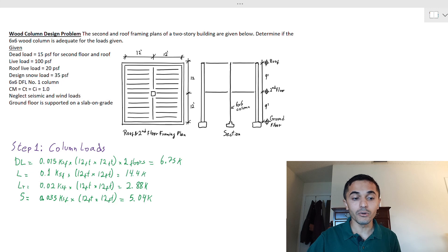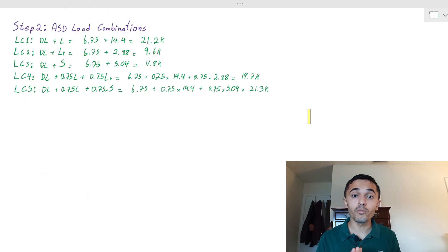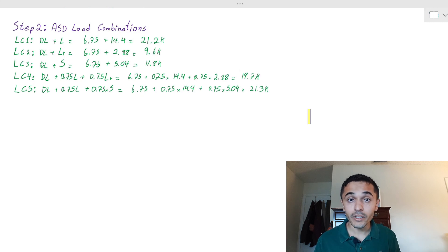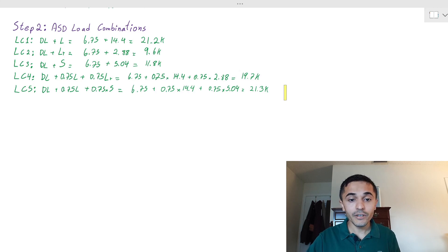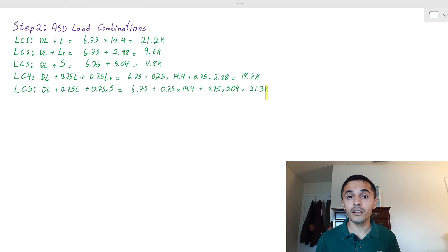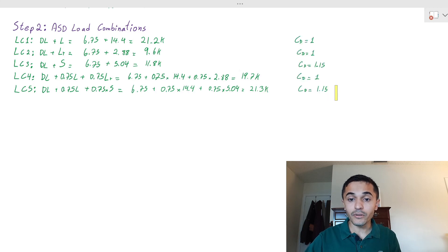For step two, we run our load combinations. For this problem we are using ASD — if we were using LRFD we would have different load combinations and different factors from the NDS. When we run our numbers, load combination 5 appears to control. But I want to highlight something important: when we calculate column capacity, we need C_d, the load duration factor. I've written down the different C_d values for each load combination.